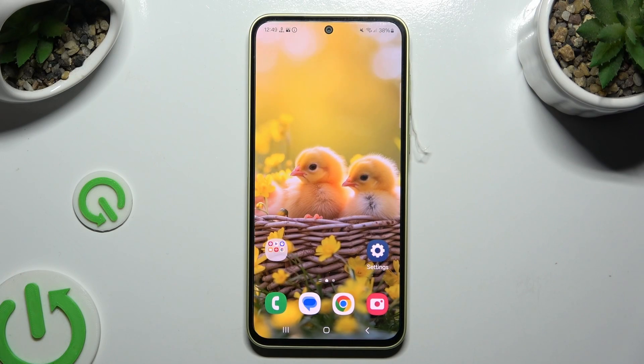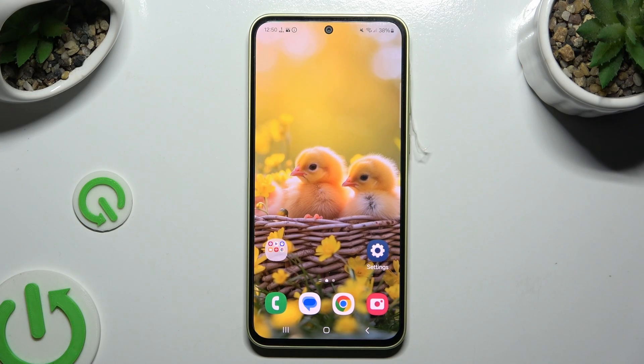In front of me is Samsung Galaxy A35 and today I would like to show you how you can switch on or off location.